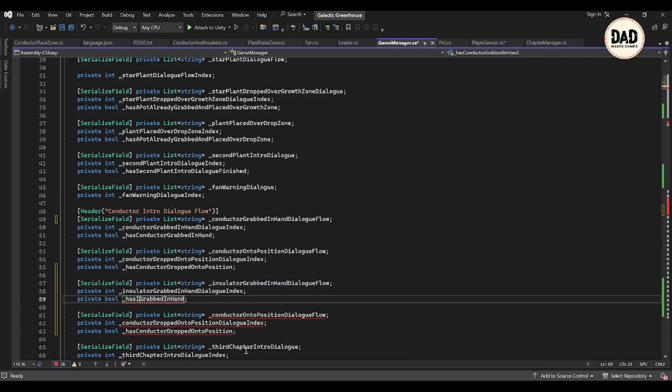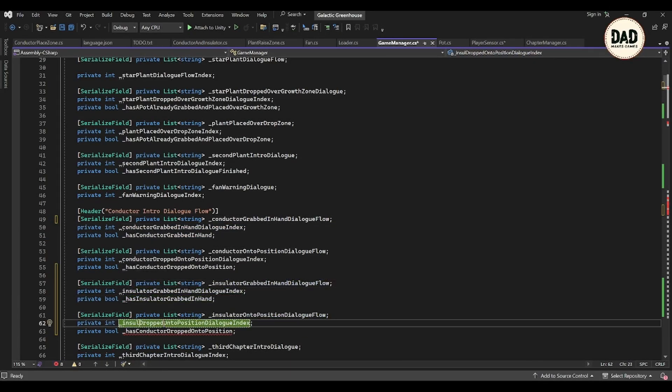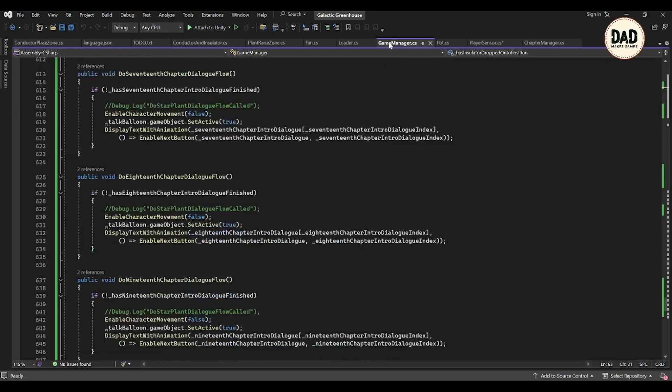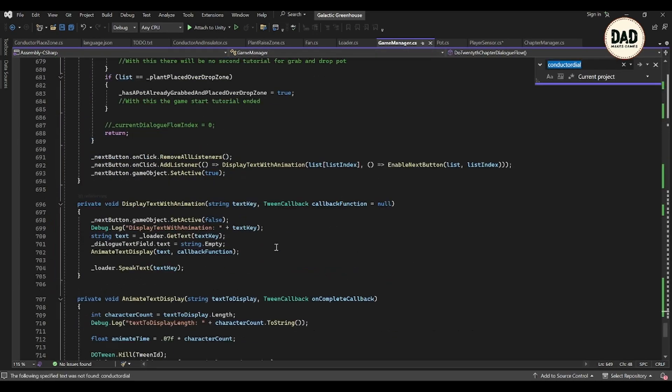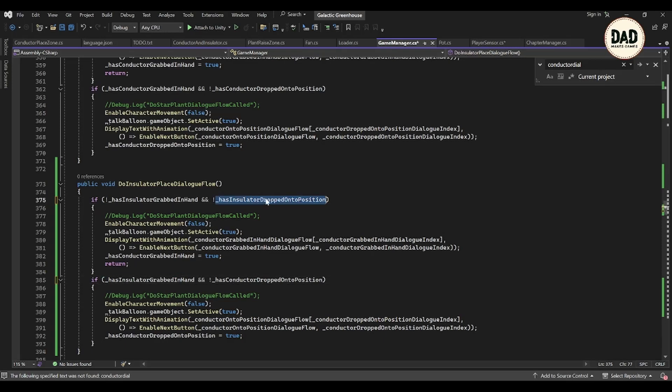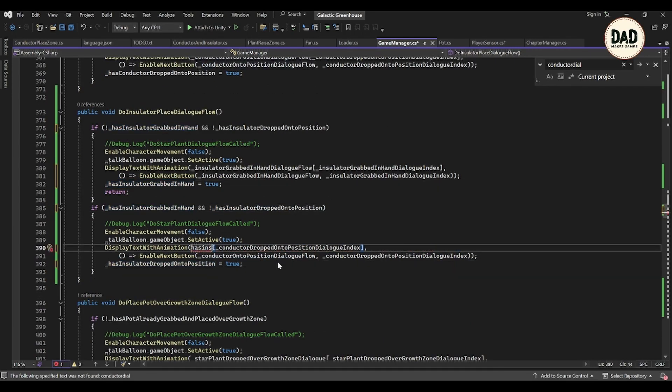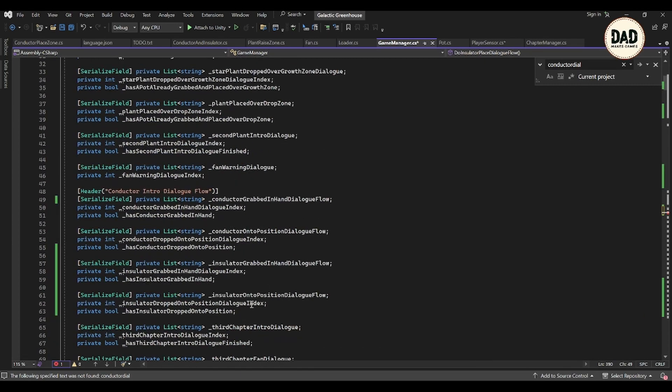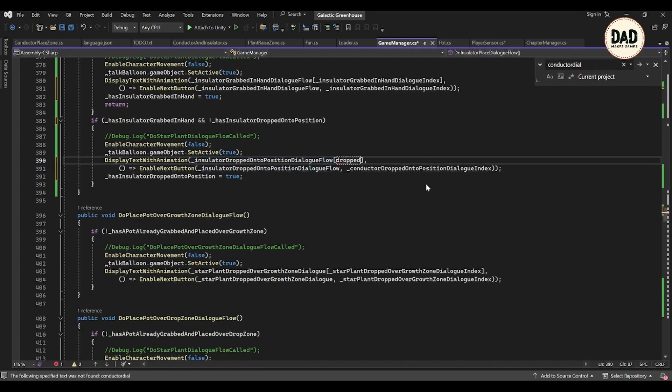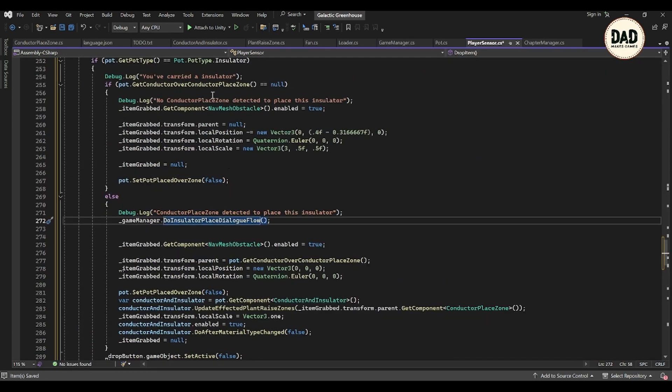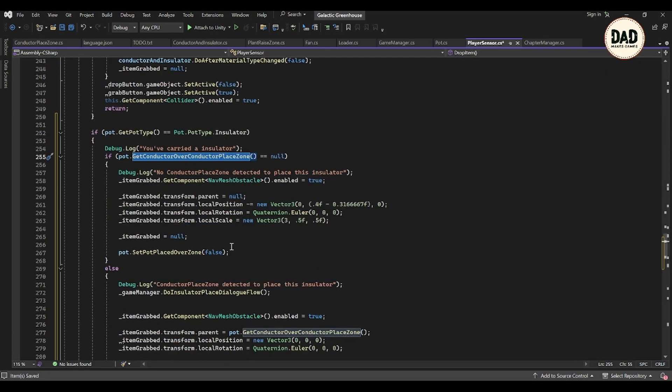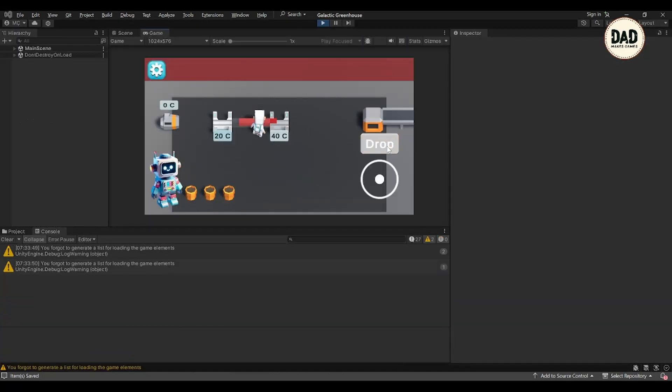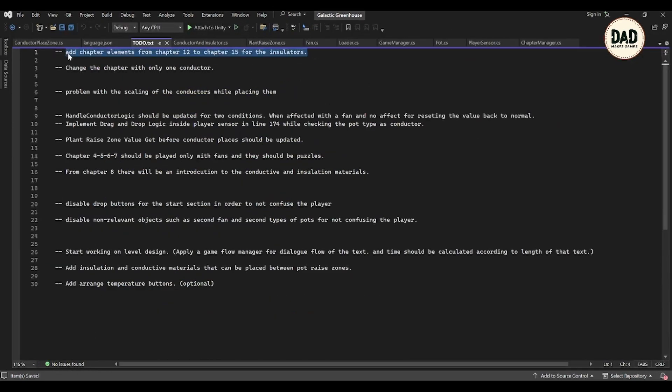For anyone wanting to make games, remember this: choosing the right names can make your code a lot easier to handle, saving you and others from a lot of headaches down the line. It's all about helping our future selves and others who might work on your game. So that's where we're at: chapters extended, insulators introduced, but with a bit more work to ensure everything runs smoothly.